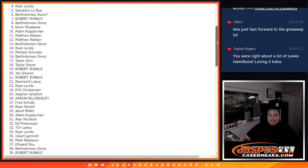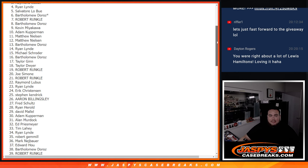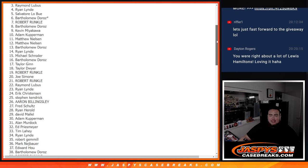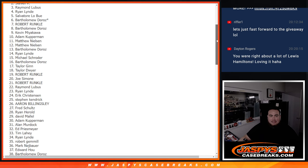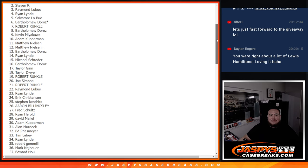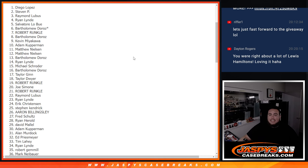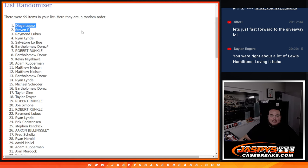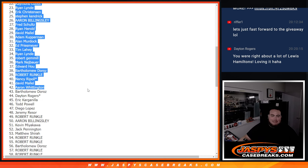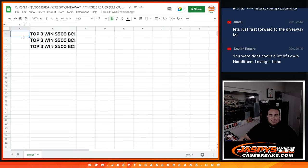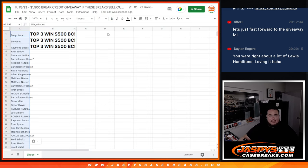Here we go. Good luck top three. Raymond L, congratulations, $500 of break credit coming your way. Stephen P, $500 in break credit coming your way. And Diego Lopez, look at that, Diego, at the top. So boom, just for buying into those breaks.